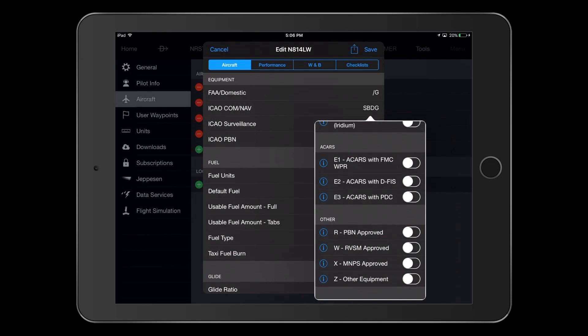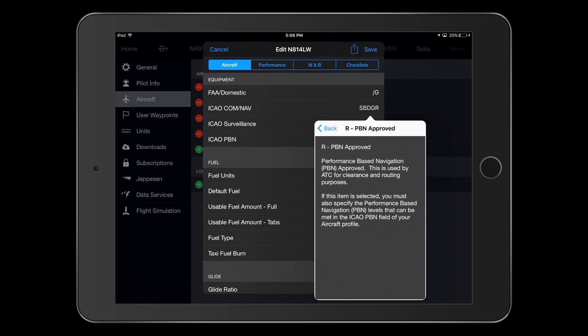The last section in this selector window is called Other. Since we have performance-based navigation approvals noted in the AFM for this aircraft, we need to select R for PBN approved. Taking a look at the associated information for this selection, we note that we will have to enter PBN levels in the ICAO PBN field.